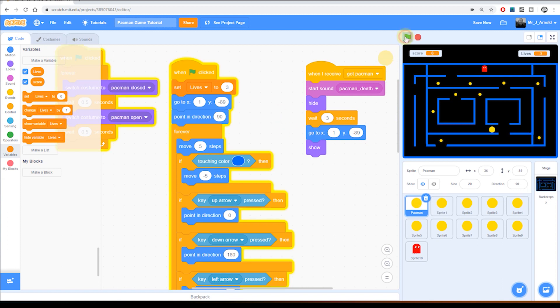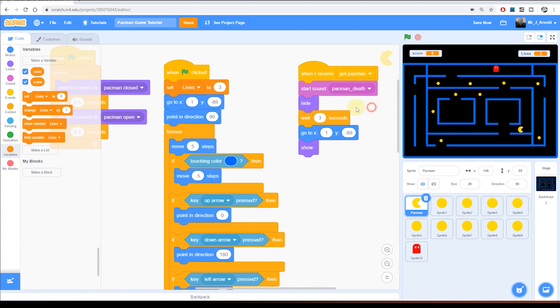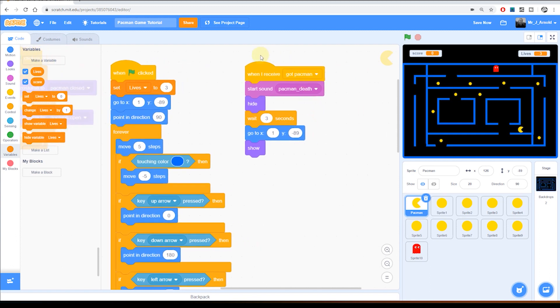So now when we click the green flag you can see that lives on the right hand side now appears as three. But of course every time Pac-Man is caught we want that to go down by one. So in the when I receive got Pac-Man, which is what tells Pac-Man he's been eaten by a ghost, we need to then reduce the lives by one.